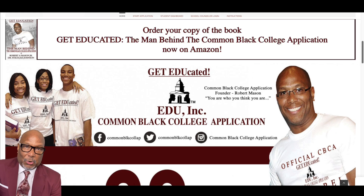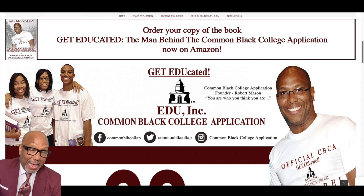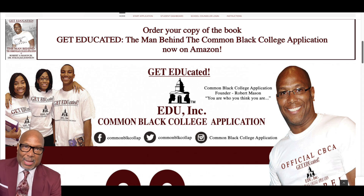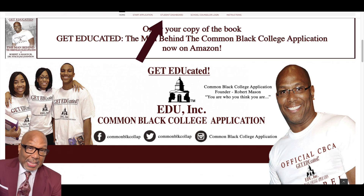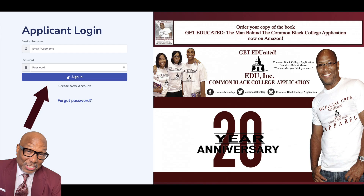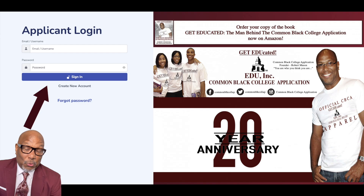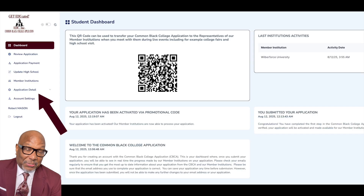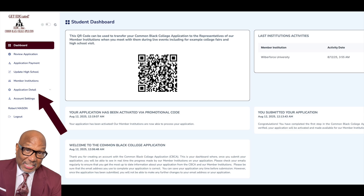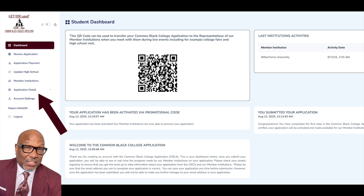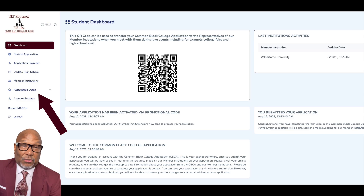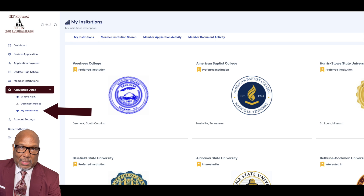All you have to do is go to our website at commonblackcollegeapp.com and then click on Student Dashboard to log in. Once you log in, look to the left side of the website and click on Application Detail. Once you click on Application Detail, you then want to click on My Institutions.